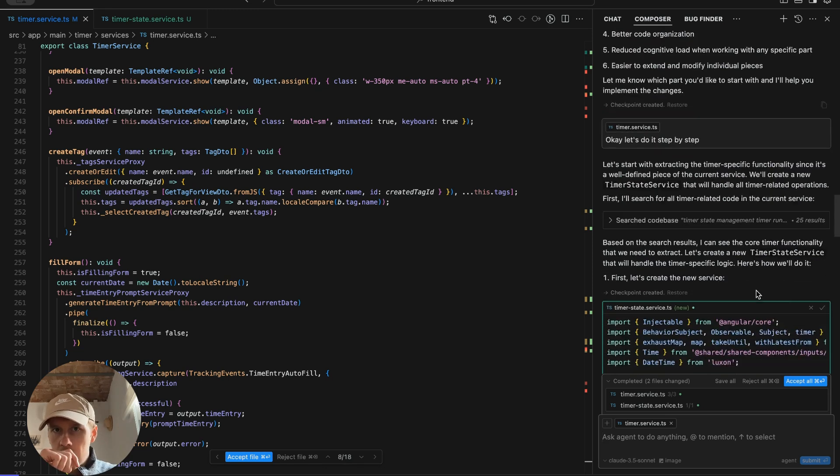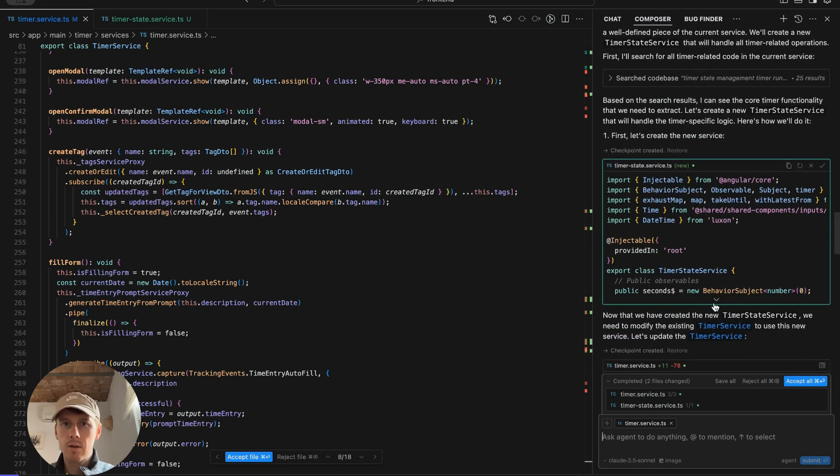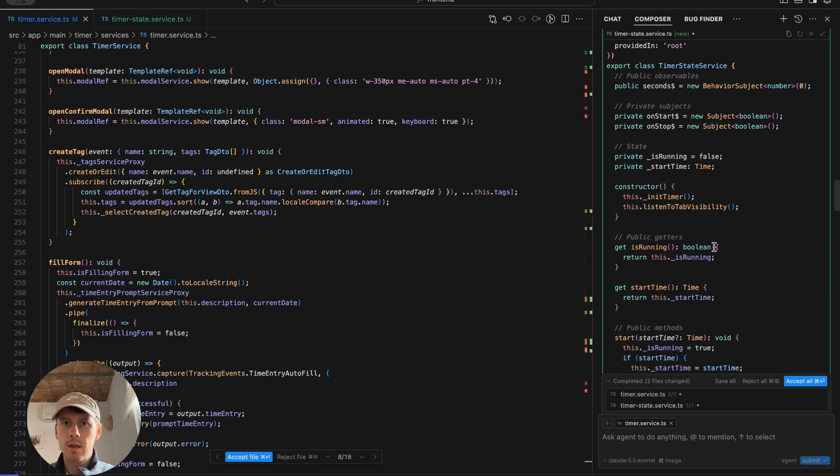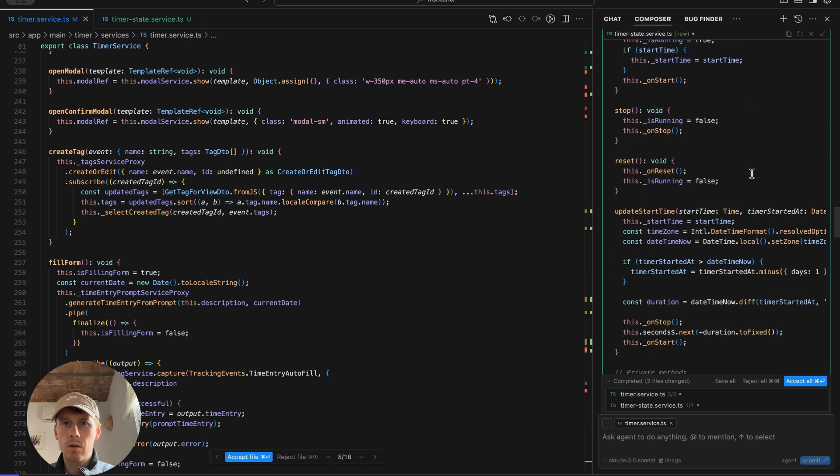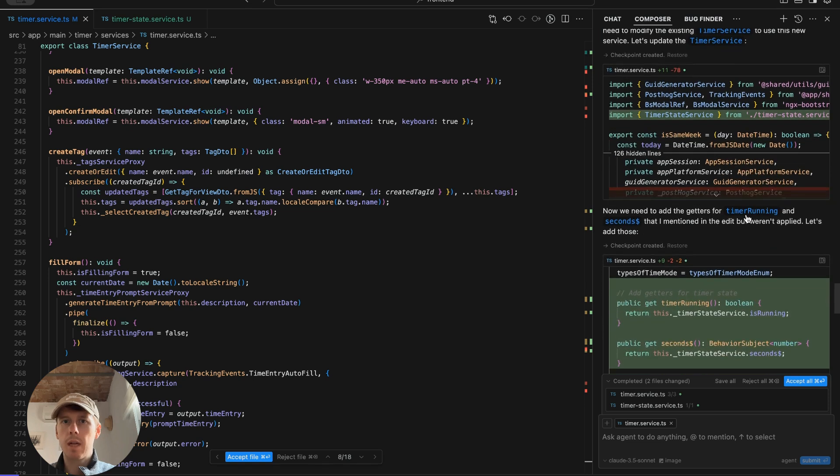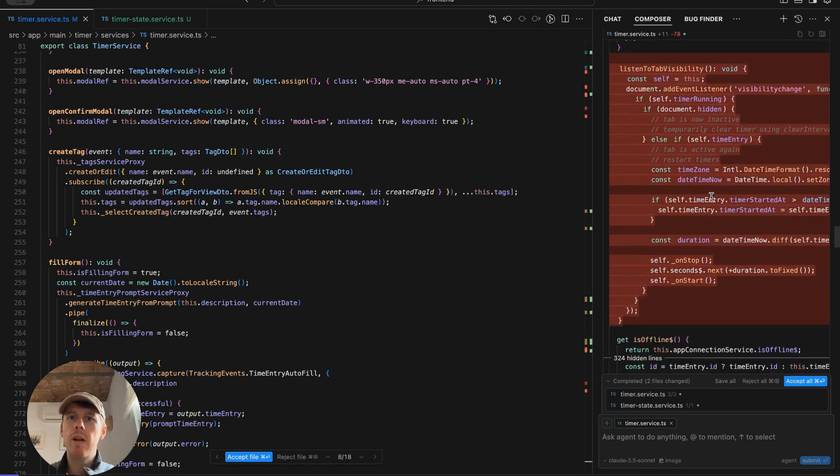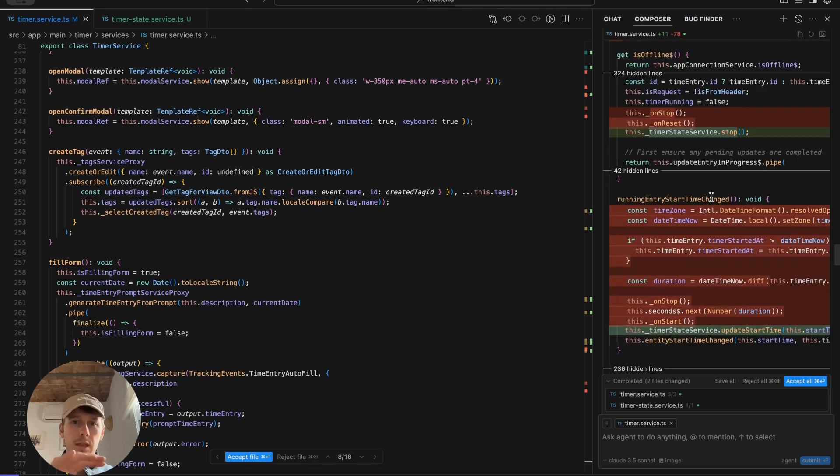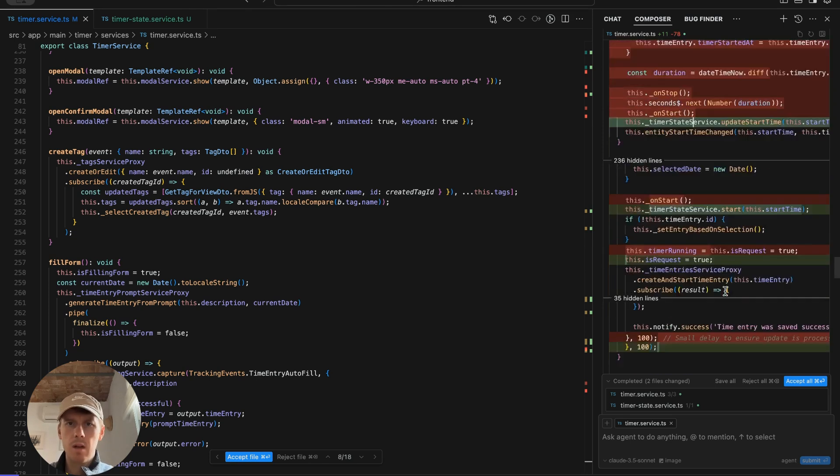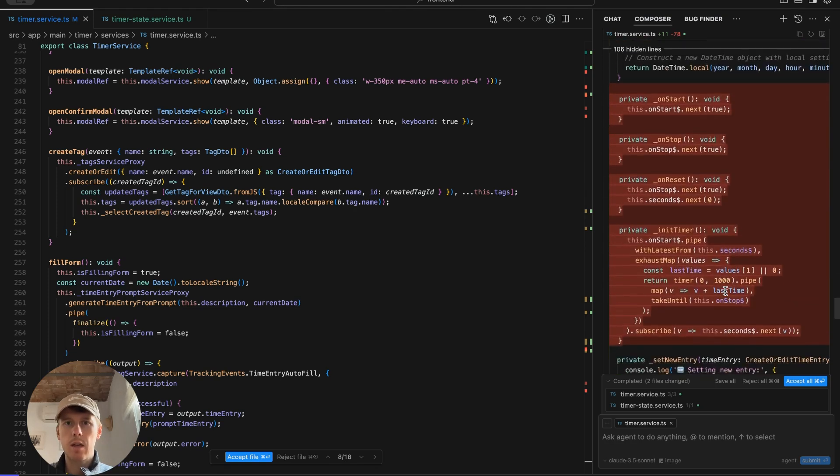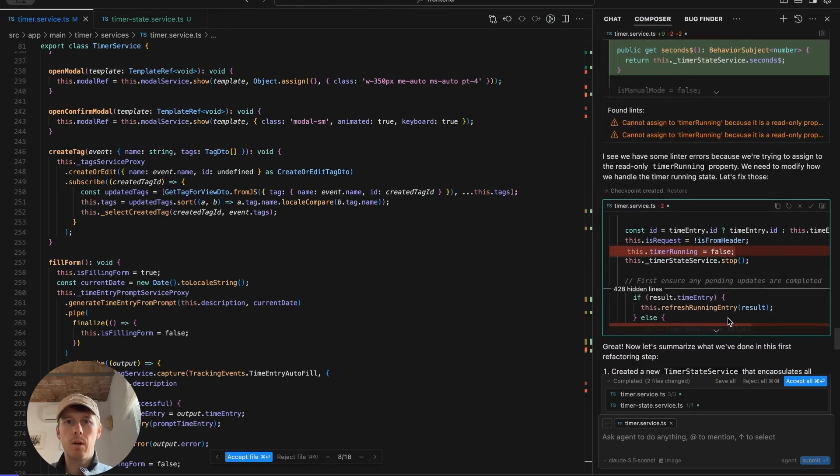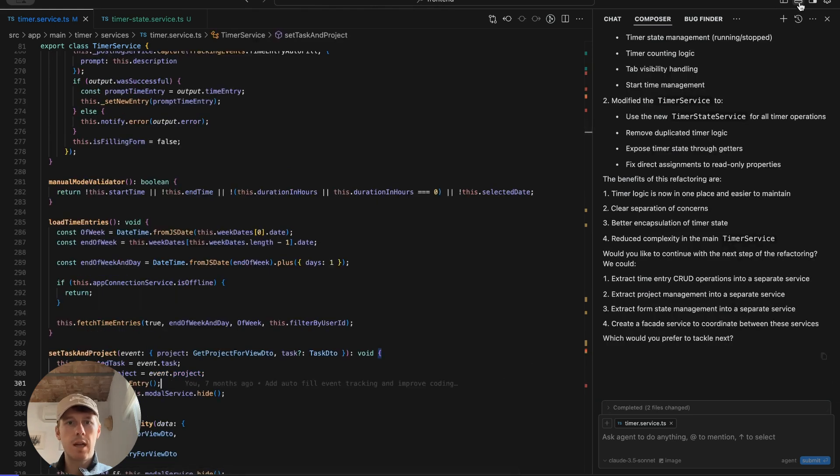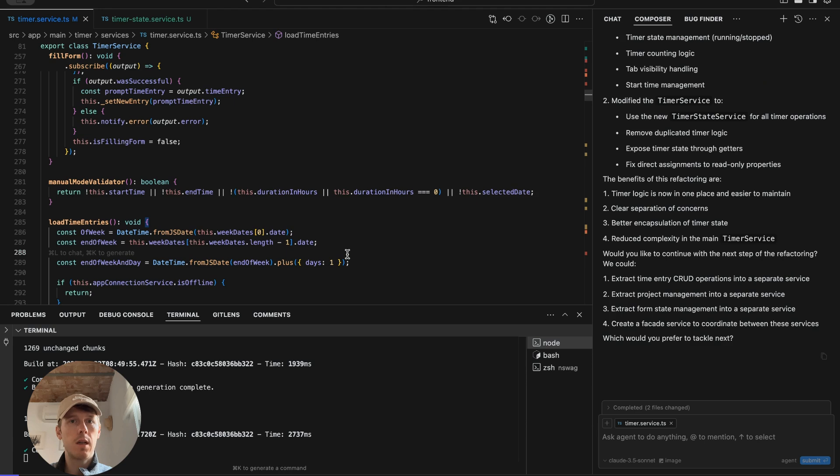Okay, so let's do it step by step. Based on the search results, I can see the core timer functionality that we need to extract. Let's create a new timer state service that will handle the timer specific logic. It's creating this timer state service, which is going to have all our observables and then methods to trigger state changes. And now it's going to update timer service to use this. So it's removing things. It moves this code to a new file, but it doesn't remove the existing code and update it to call the new service that it added. But it seems to be doing that here. So that's good. Again, we're going step by step this time. So this is a completely different approach. So we can accept all those refactorings. And let's see if it actually compiles. Okay, so it compiles. Great.